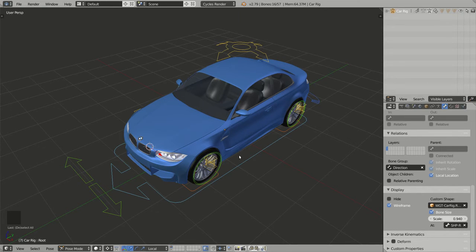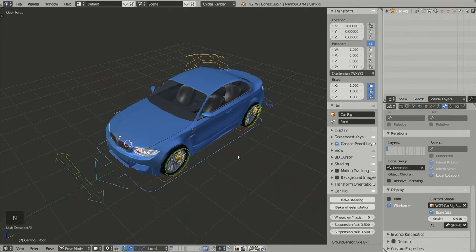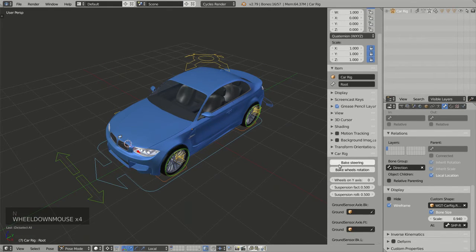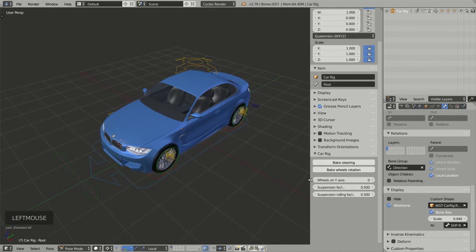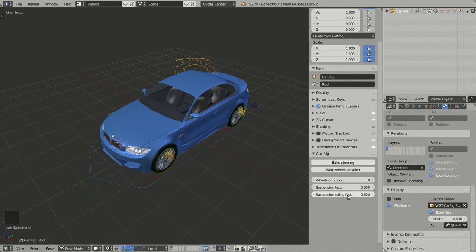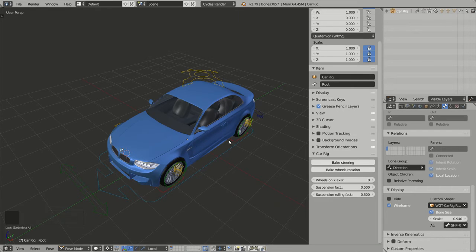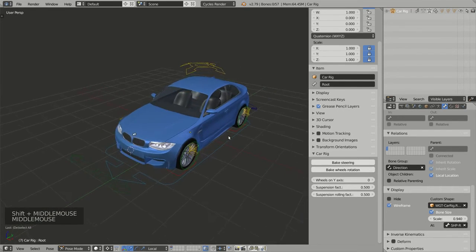Now I would like to show you other parameters available to tweak the rig. These parameters are for the animators and depend on the kind of animation you want to do. If you go to the properties panel by pressing N, in the Car Rig section you will see two sliders: Suspension Fact and Suspension Rolling Fact.